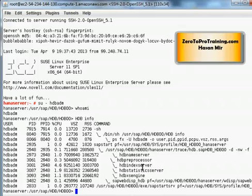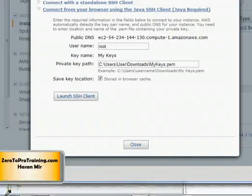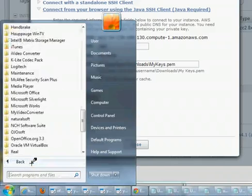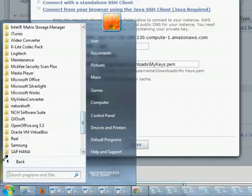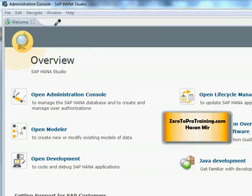So machine is up, database is up and I can now try to make a connection from HANA Studio to the server. Next go into the start menu of your windows and then go into all programs and look for SAP HANA. Expand the section and click on SAP HANA Studio. This will open up administration console of SAP HANA Studio. Click on open modeler.